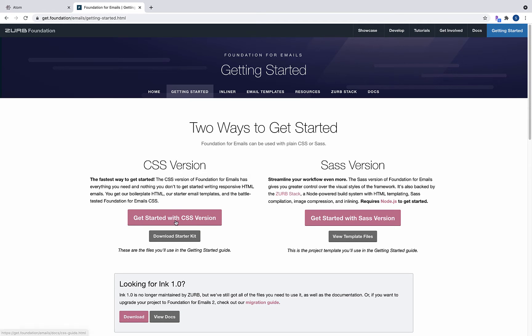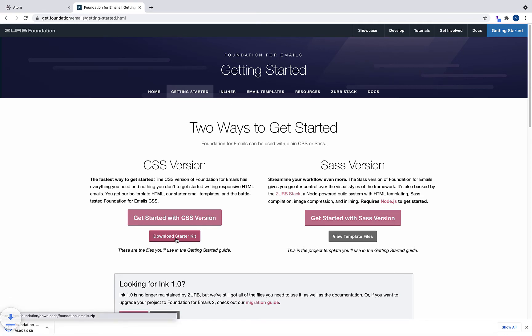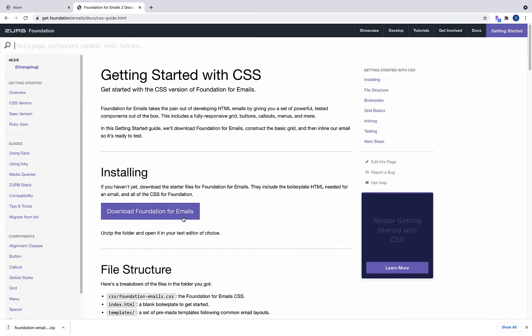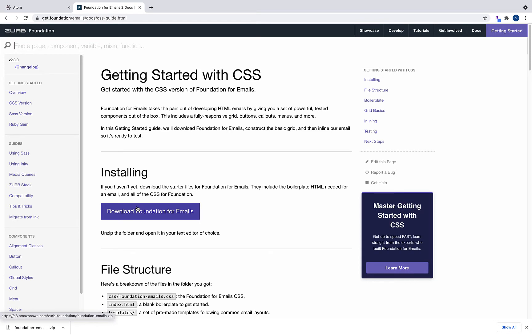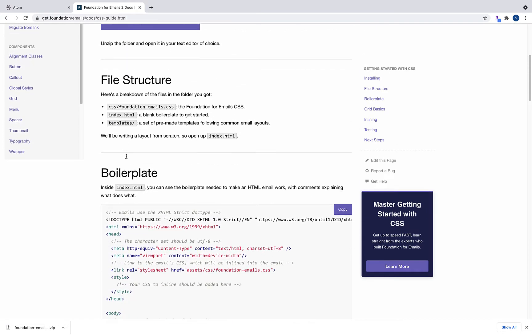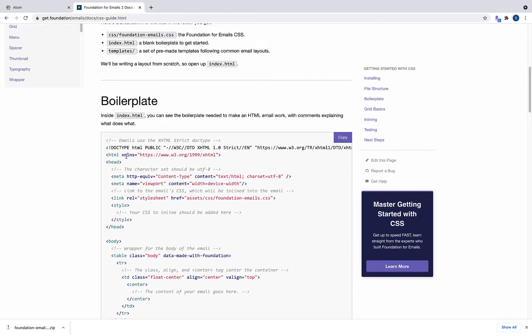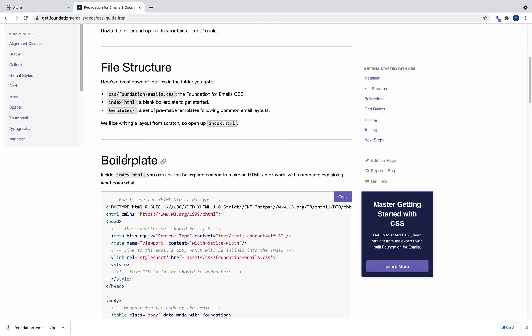To get to the documentation quickly, click 'Get Started with the CSS version.' I also recommend downloading the starter kit — there are a bunch of starter files in it. This is a really important page we'll be coming back to over and over because it contains all the documentation for getting started with building in Foundation for Emails.